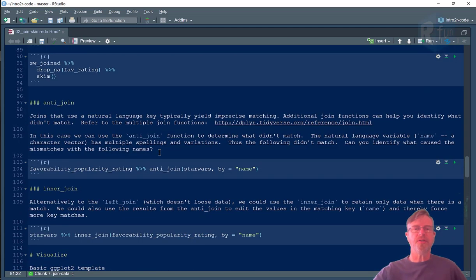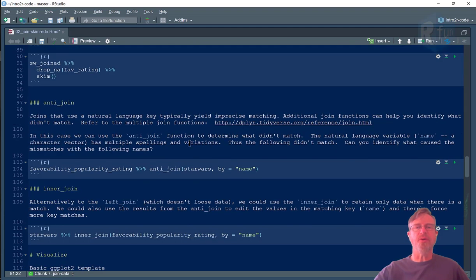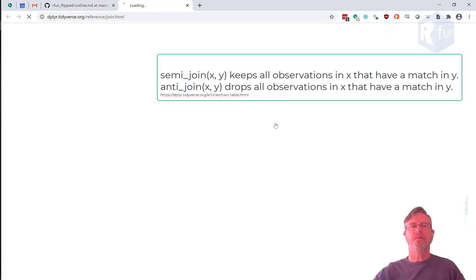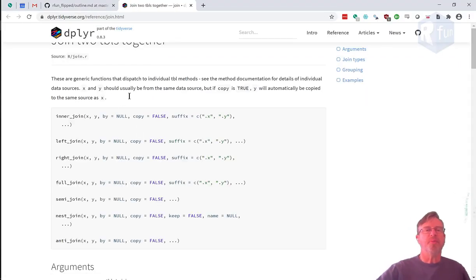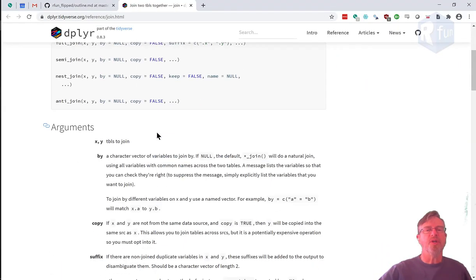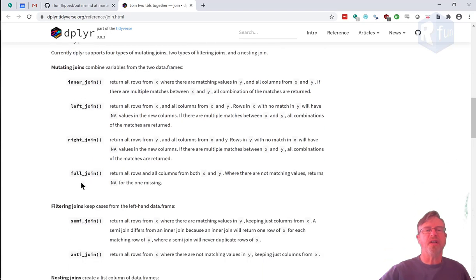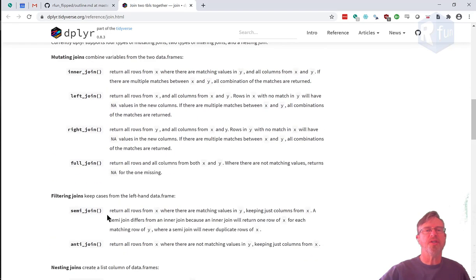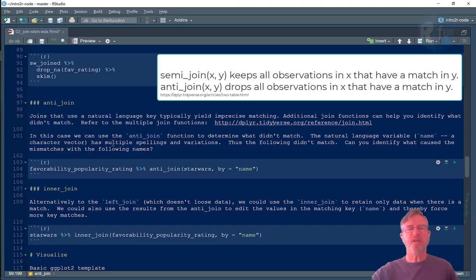I'm going to skip down here to where I start to talk about joins. I have a nice URL right there that takes you to the documentation at Dplyr, which fully explains what the different kinds of joins do. We just did a left join. Just for convenience, the next join I want to do is an anti-join.